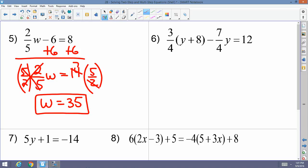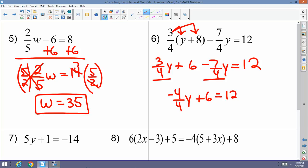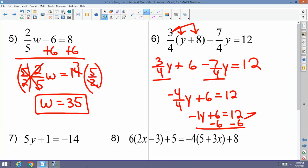Example 6: three-fourths times (y plus 8) minus seven-fourths y equals 12. Distribute the three-fourths: three-fourths y plus 6 minus seven-fourths y equals 12. Combine like terms — three-fourths y minus seven-fourths y is negative four-fourths y, which simplifies to negative y. So negative y plus 6 equals 12. Subtract 6 from both sides: negative y equals 6. Divide by negative 1: y equals negative 6.